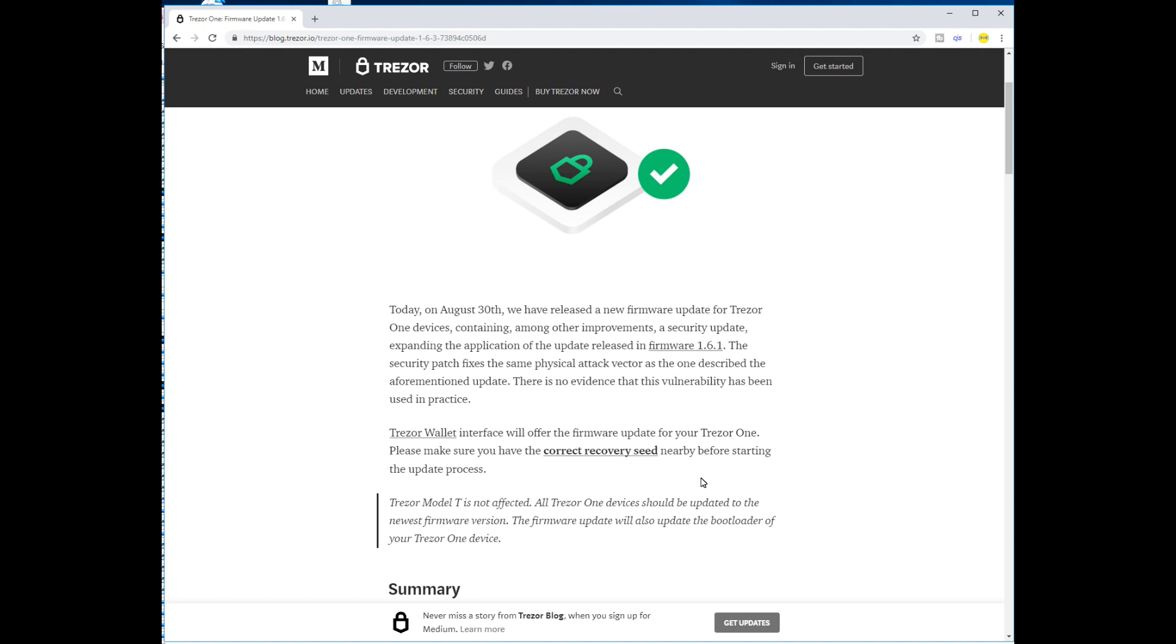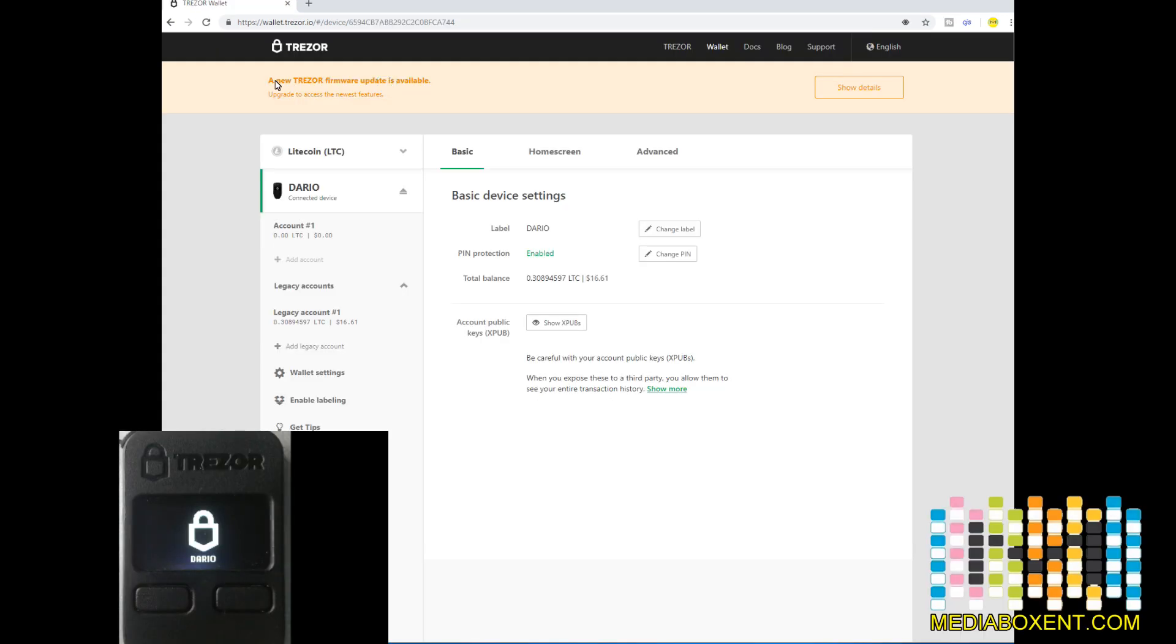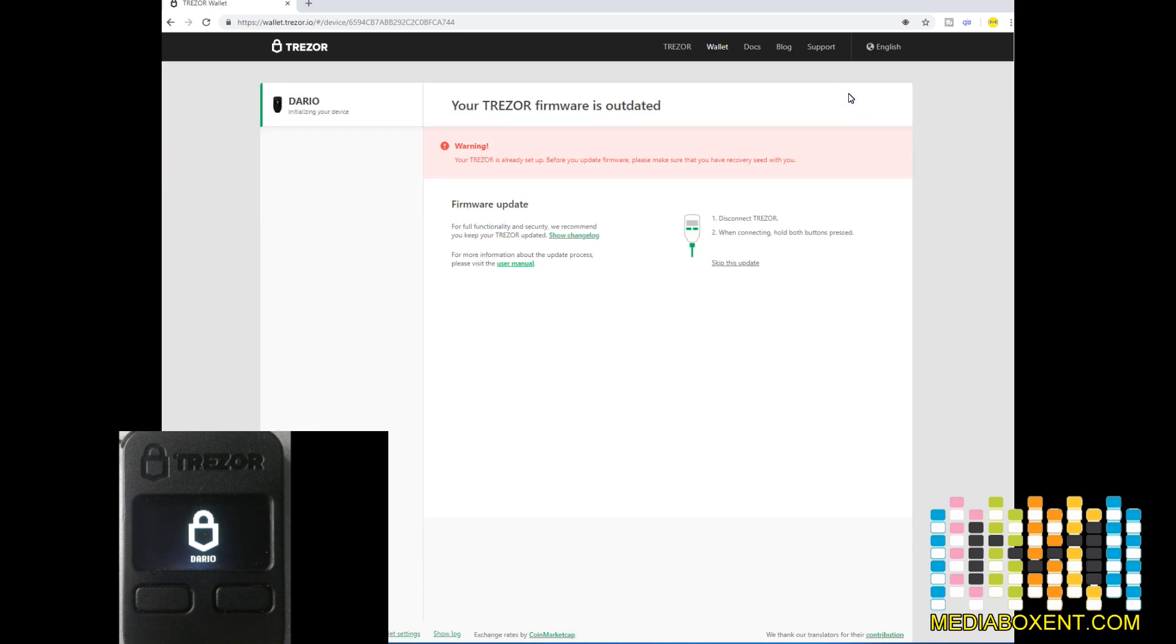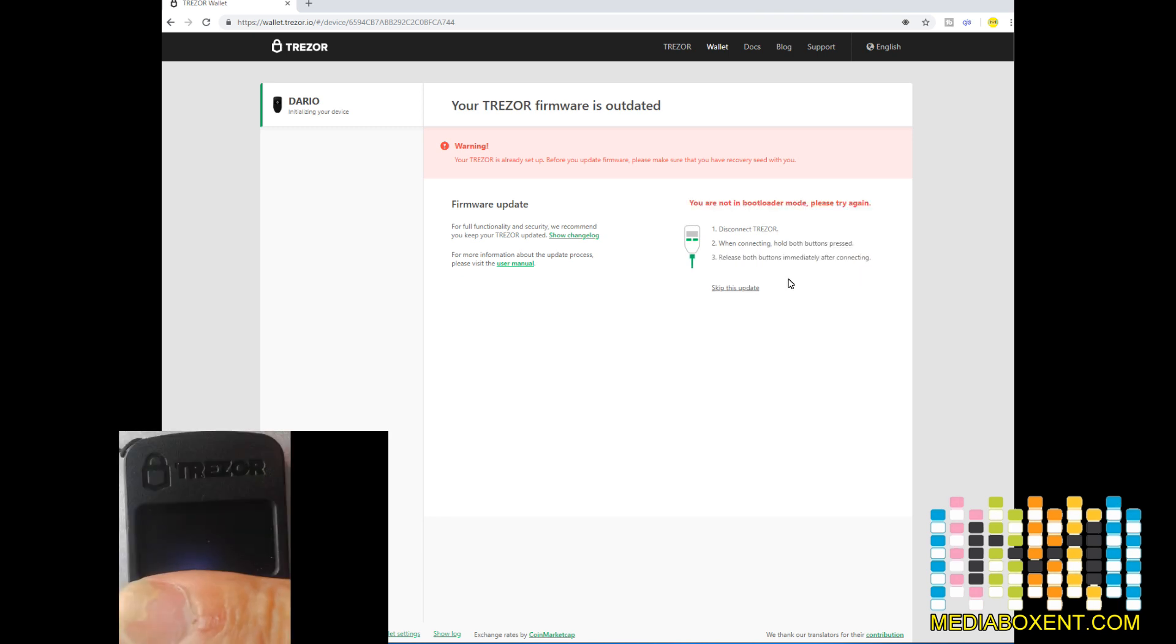Let's talk instructions right now. As soon as we start the bridge, we notice that it requires an update. Let's show details. At this point, we need to hold the two buttons on the Trezor and we wait. That's it.